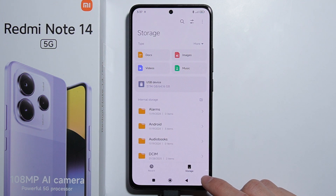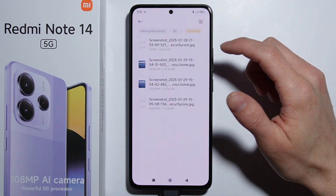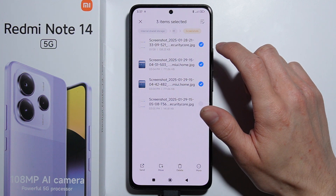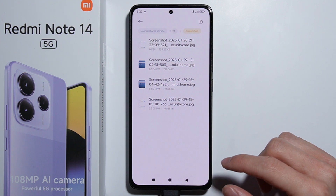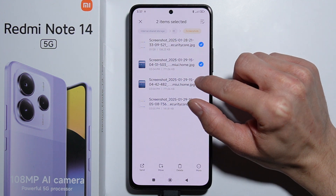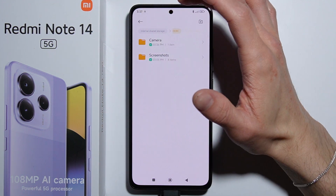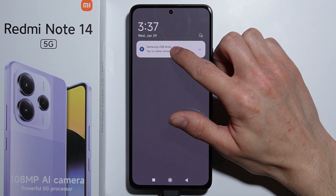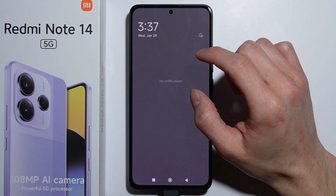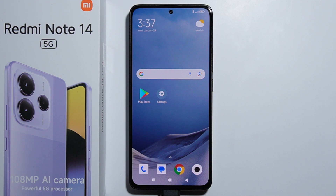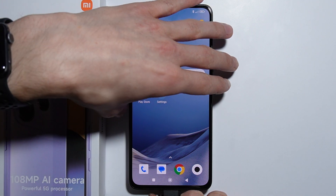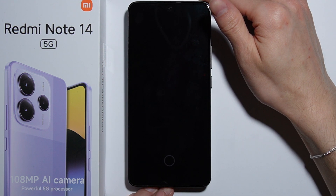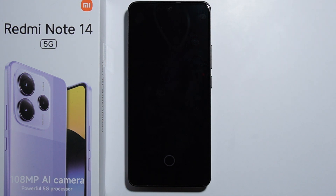If you want to move more files, press and hold and select multiple files, then press Move. After you're done moving your files, go into the notification, press and hold it, and press the Eject button to prevent any data corruption. Then disconnect the USB drive. That's how to transfer files between a USB drive and phone storage. Thank you for watching.